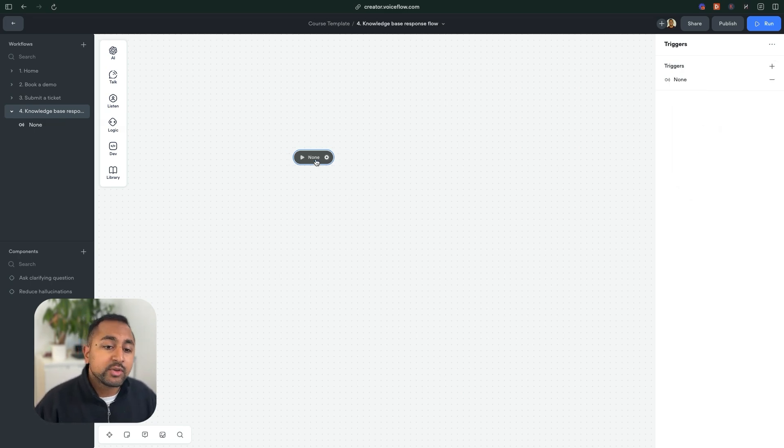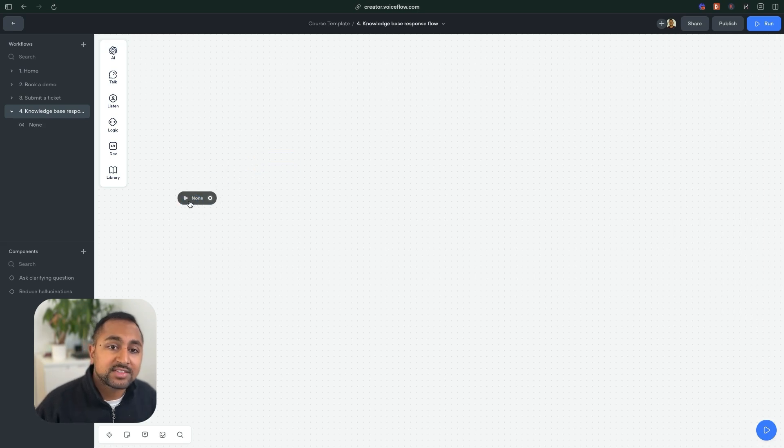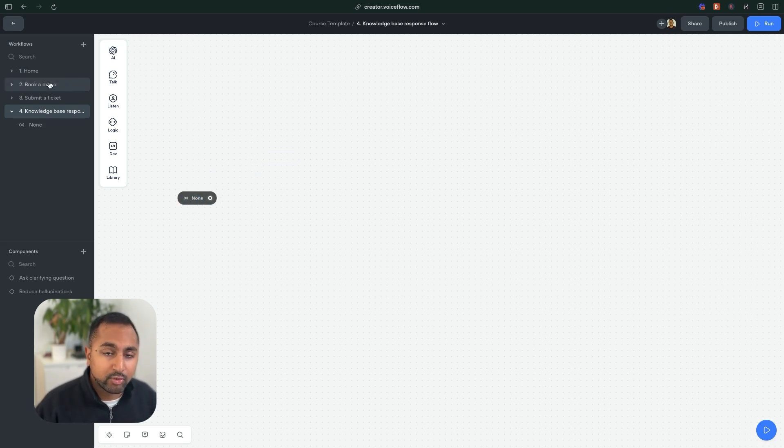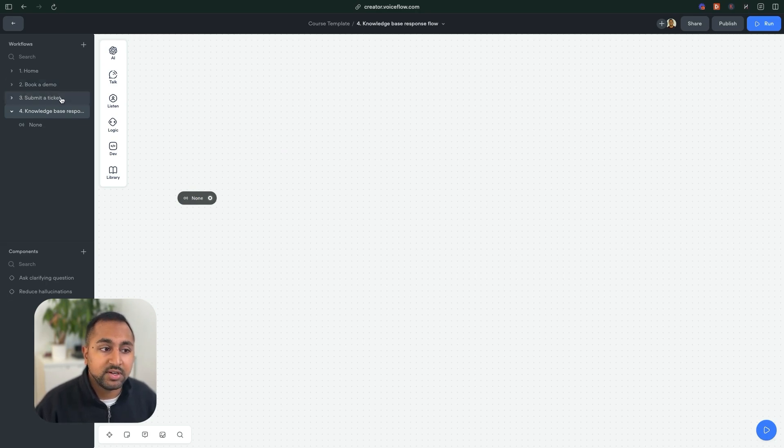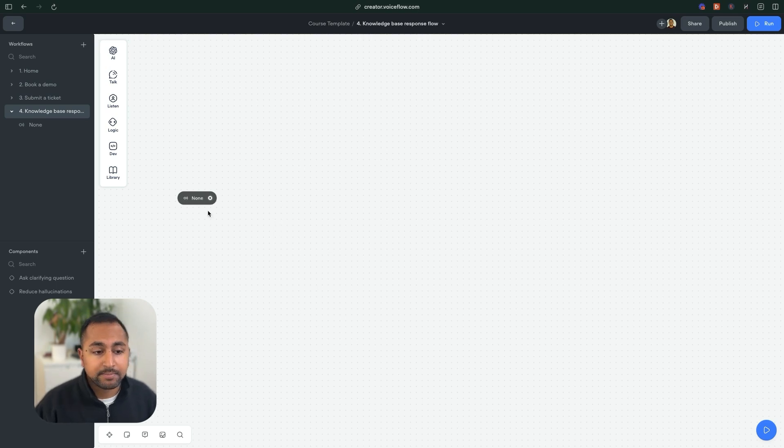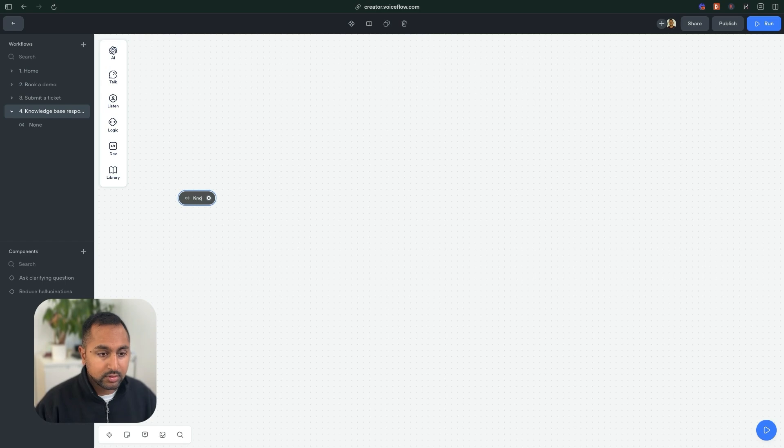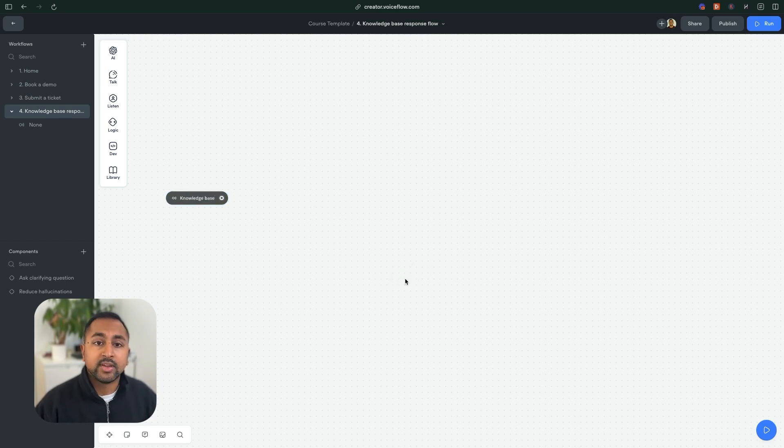So you might not see none, it might be fallback. You're going to click on that. And this is going to now act as a catch all. So if the user asks a question that we don't have an intent for on the canvas, it's going to just fall back to this none intent. So let's just rename this to knowledge base.